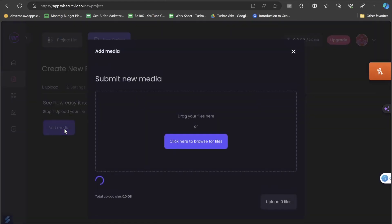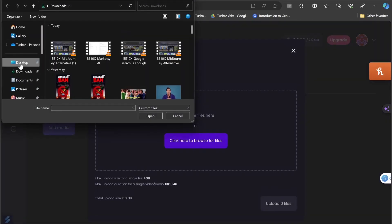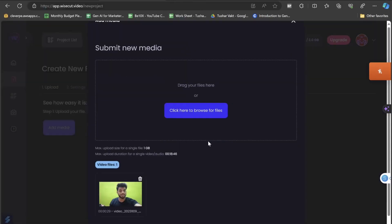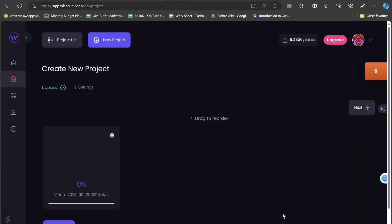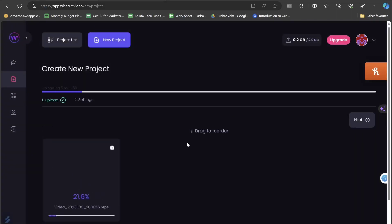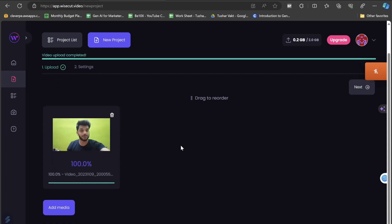All you have to do is click on the add media settings and click here to browse for files. I'll go to the desktop, choose my video, and click upload. This will take just a few seconds to upload, and immediately I'll get a notification that the video has been successfully uploaded.